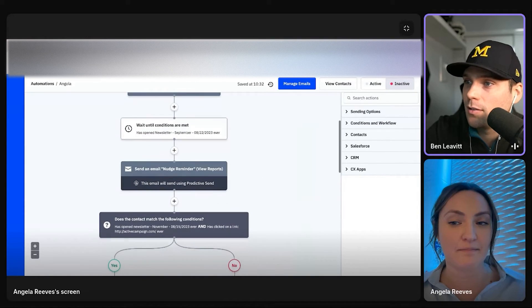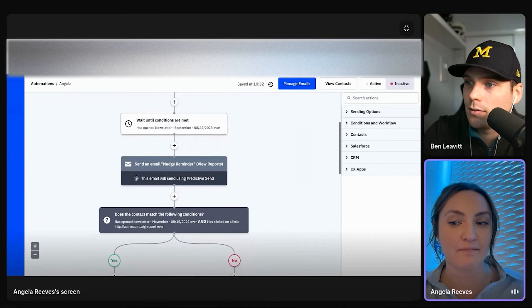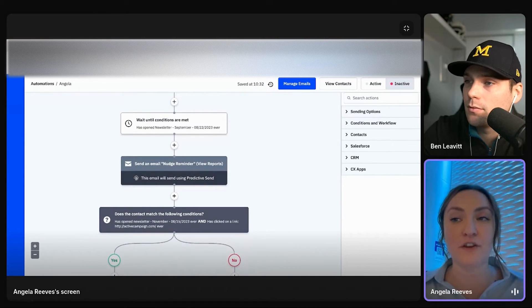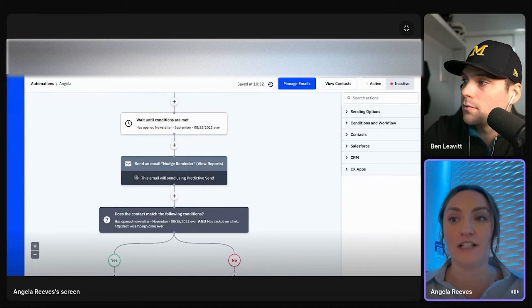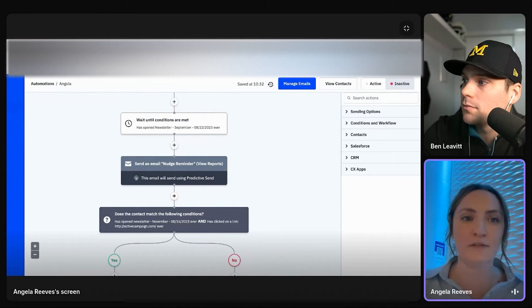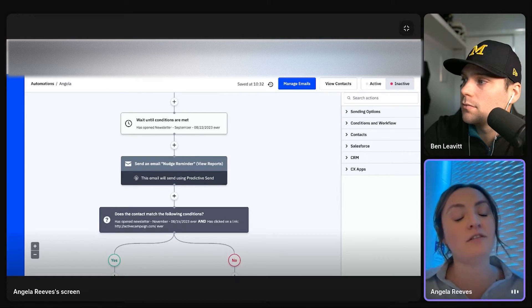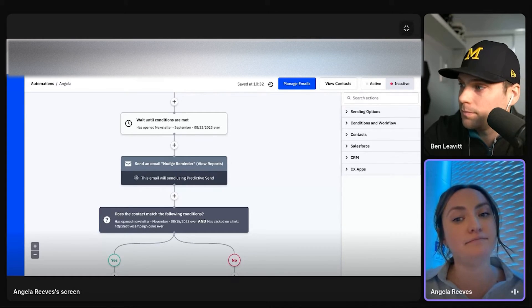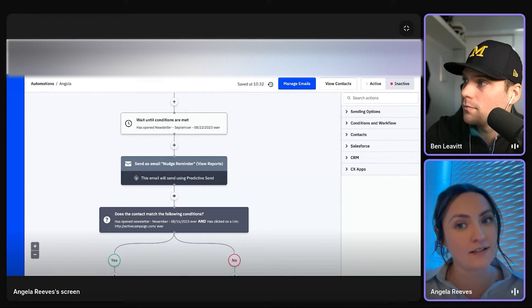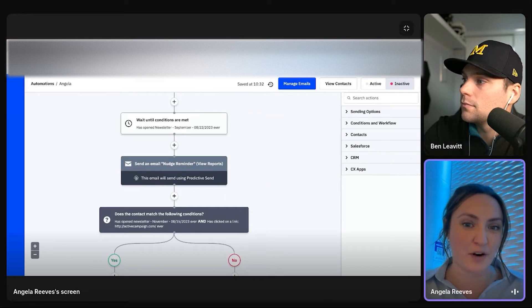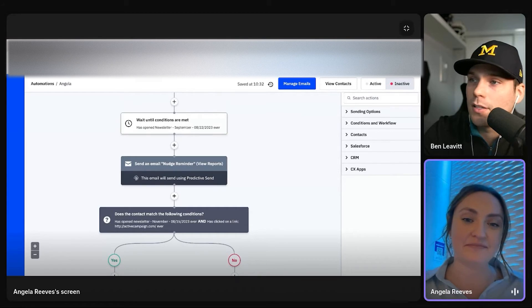Yeah. Definitely is going to optimize those open rates, especially if you have a larger contact threshold, or maybe if you're working with international contacts, you don't have to do that guesswork anymore. That's awesome.